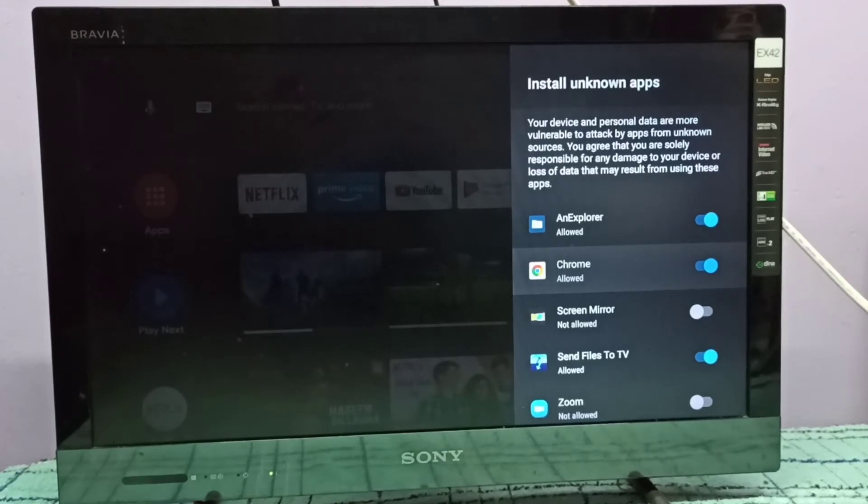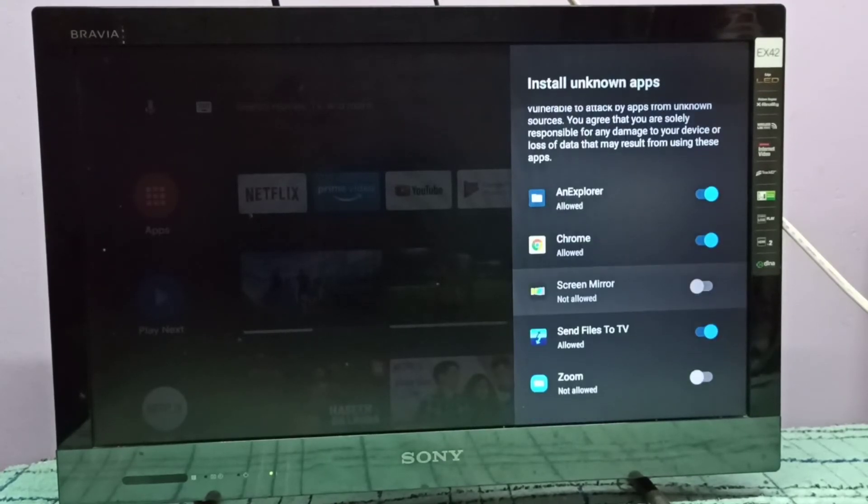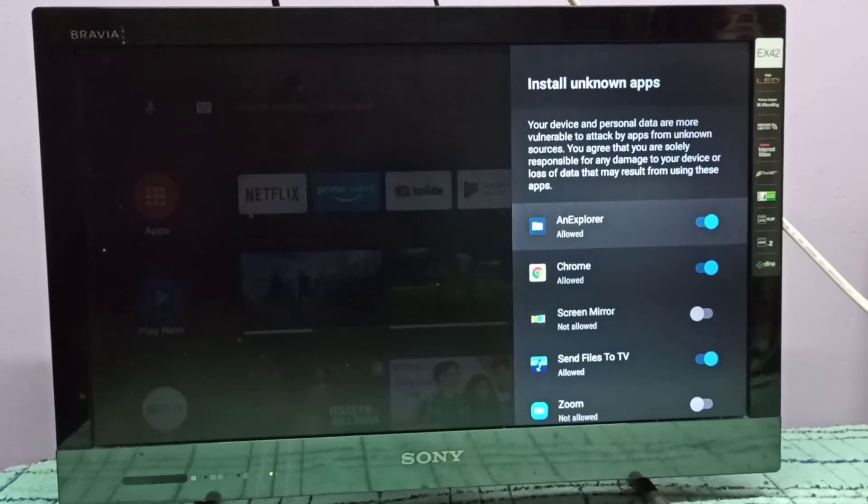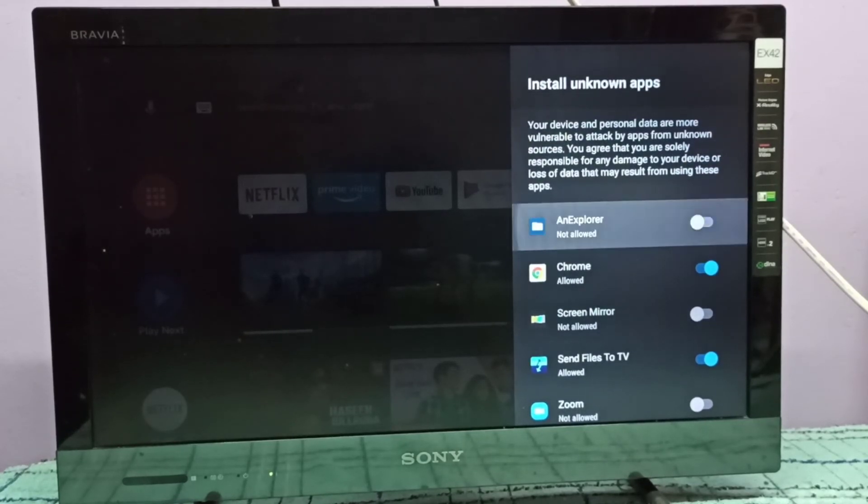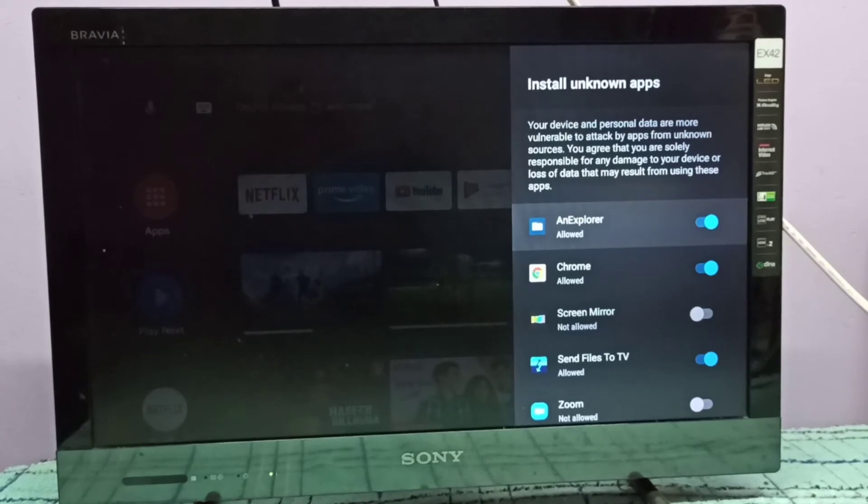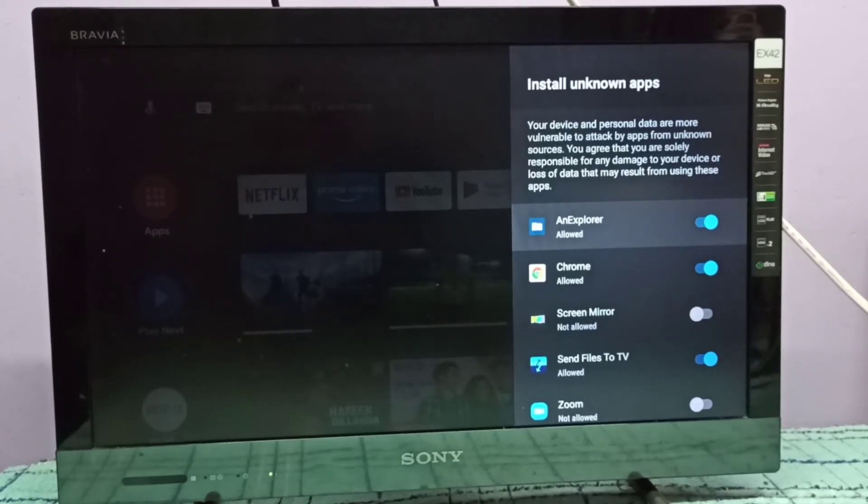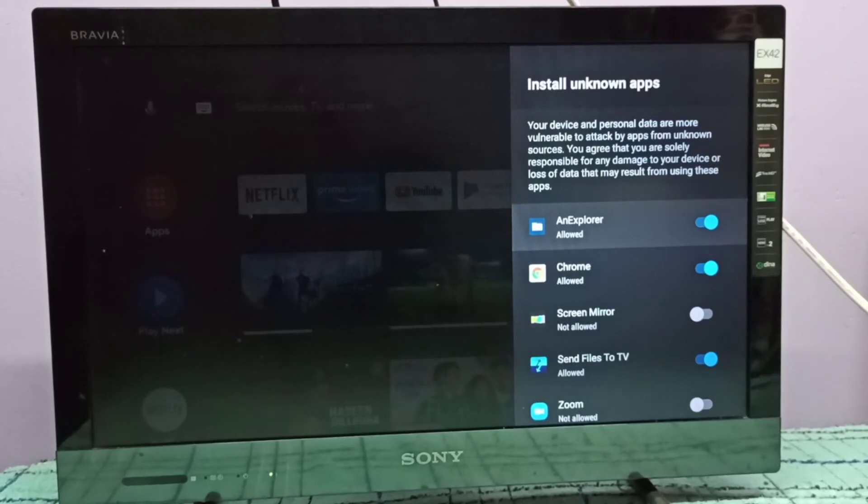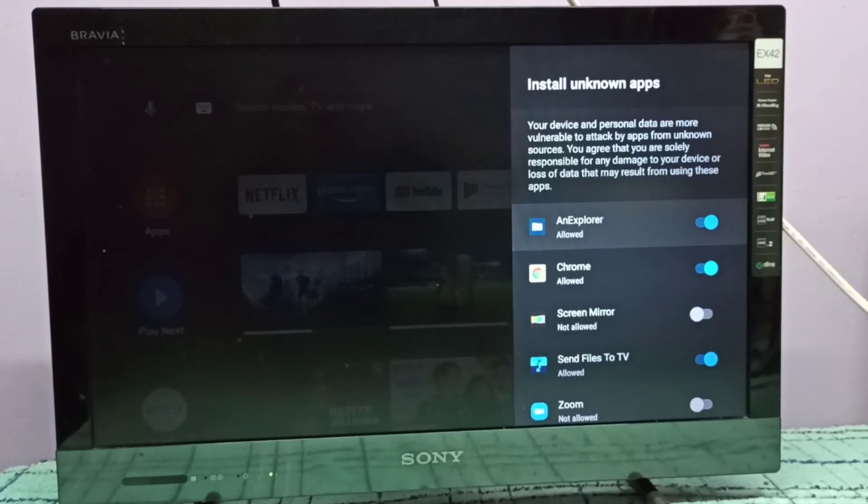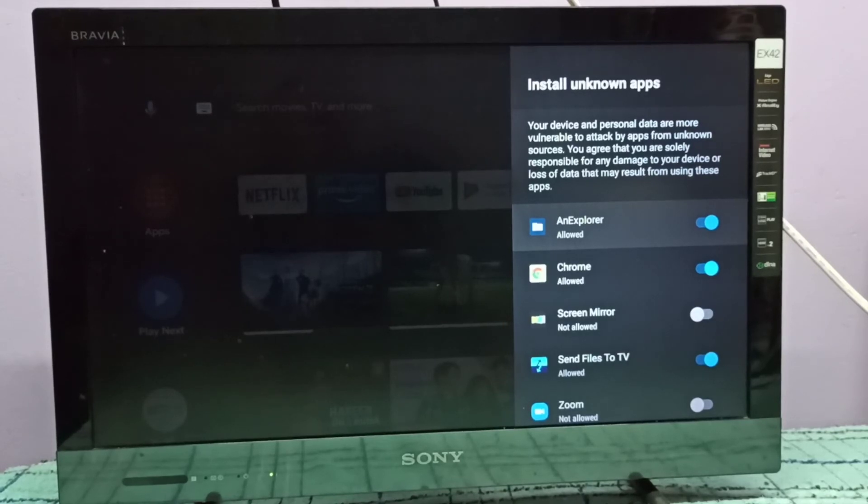give the same permission for, for example, the file explorer app, we can just enable it. After this, using Google Chrome or file explorer app, we can download Android APK files from unknown sources and then install them in this